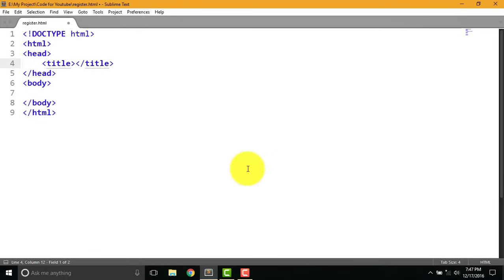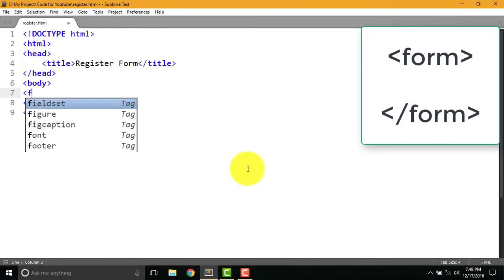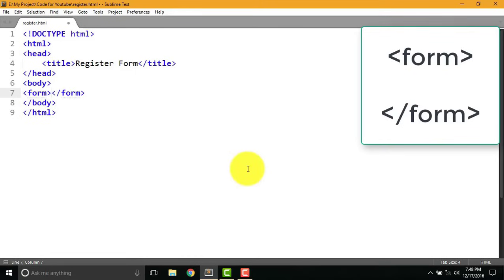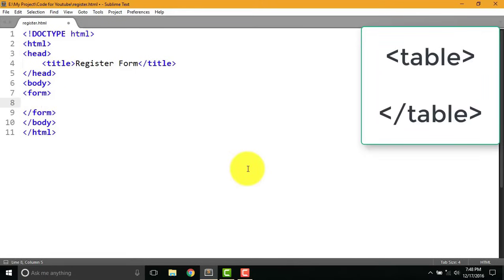I am going to write register form in between title. Now to create a form type form tag in body, type table tag in between form.